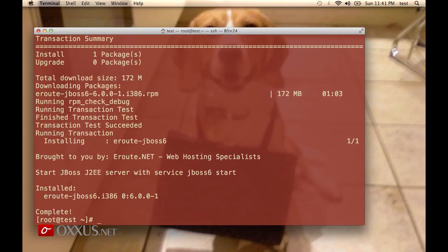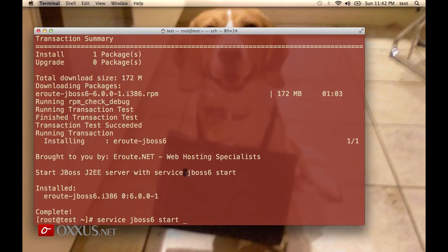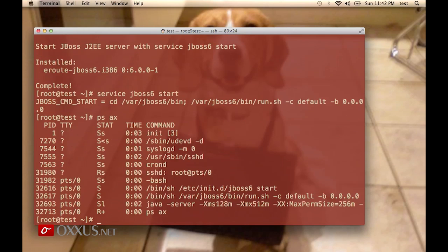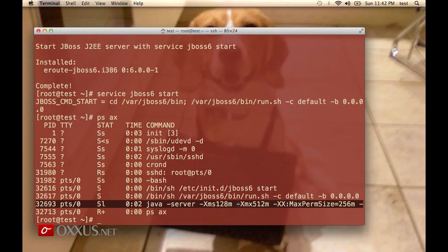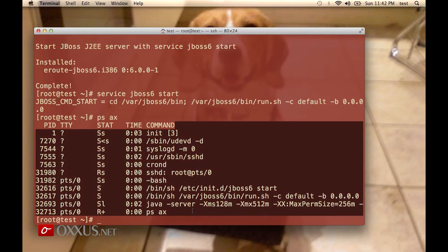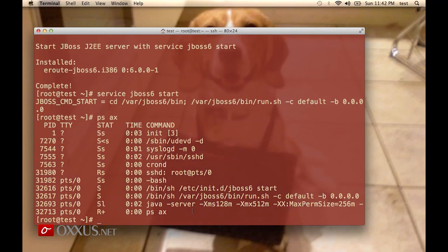Now we will start the JBoss server: service jboss6 start, as shown in the text displayed after installation. We will type ps ax, and if there is no memory issue, you should see the Java process running. ps ax gives us the list of processes on the VPS server or any UNIX server.